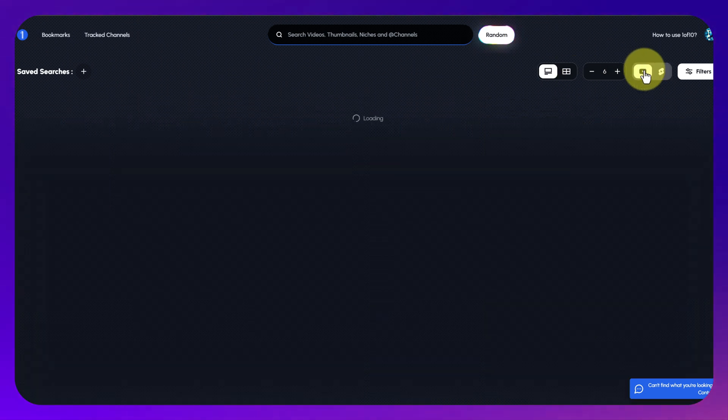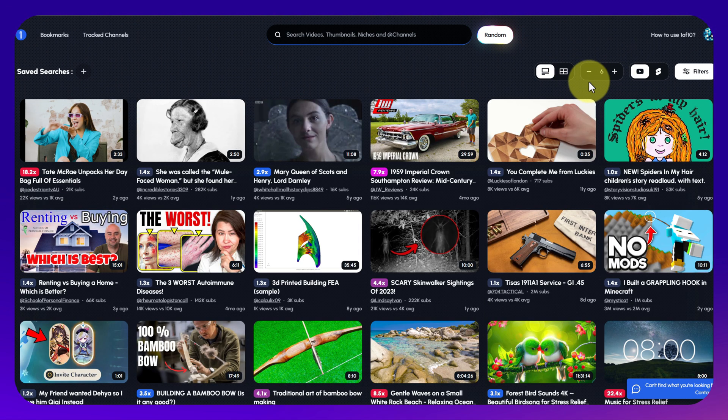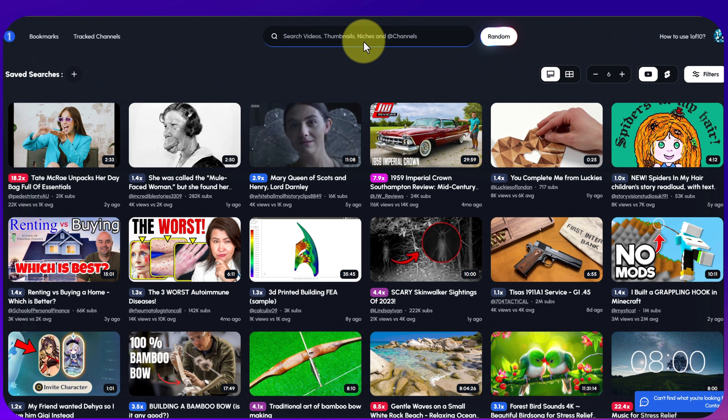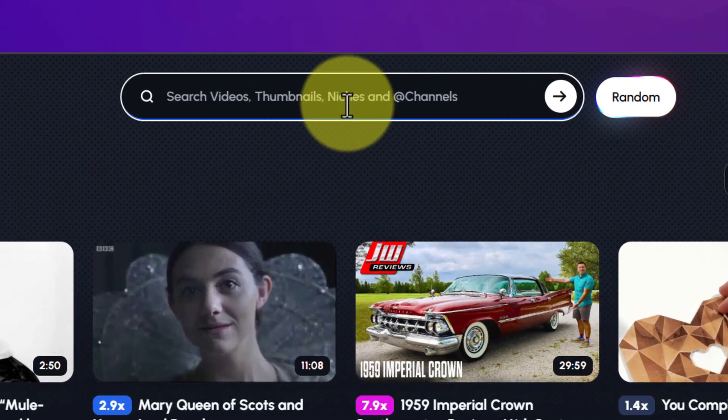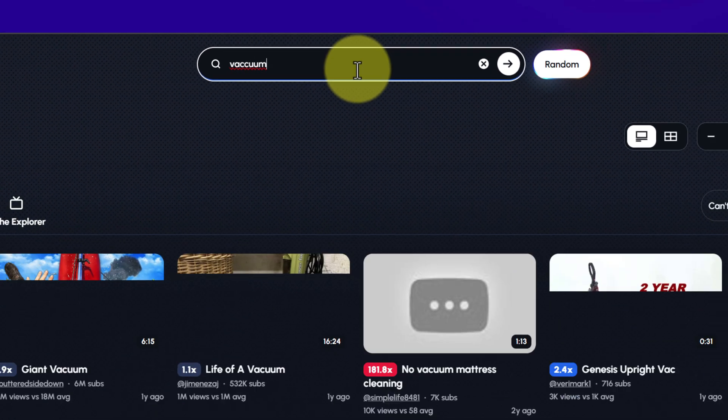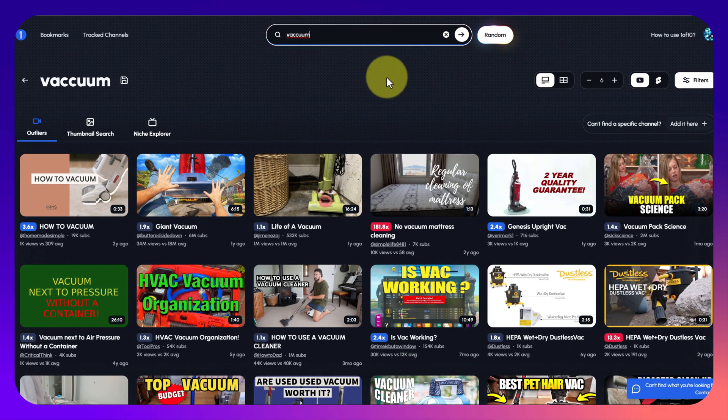We've got various different filters and displays, you can change the number of thumbnails, you can look at videos, you can look at shorts, you've got the numbers, the outlier numbers are actually color coded.